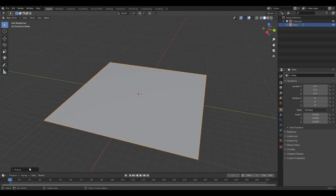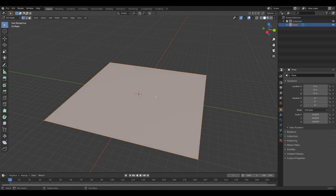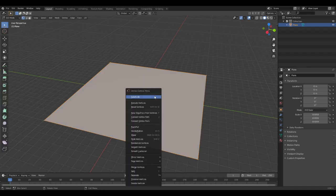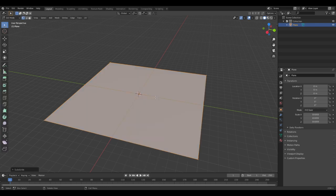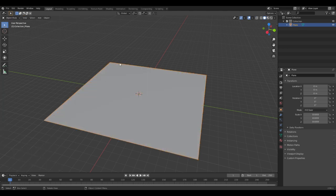Now go over here to the resize, actually no, don't worry about that. Then click tab, then right click and click subdivide. Now we're going to go over here. Number of cuts, type in 30, press tab again to go out of edit mode.